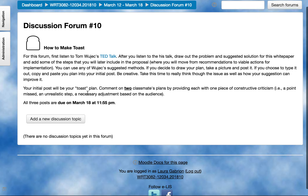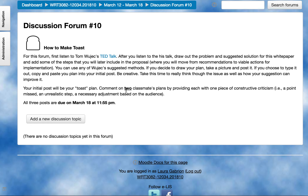Your initial post is going to be that toast plan. Then I want you to comment on two classmates' plans by providing each one with one piece of constructive criticism — maybe you feel like they've missed a particular point, created an unrealistic step, or might need to adjust based on their audience. That's the visualization exercise as we move very soon from that first white paper into that formal proposal.